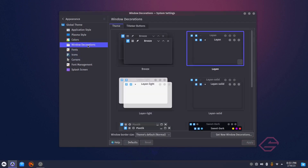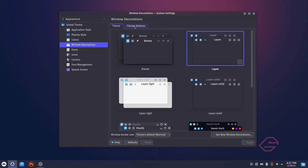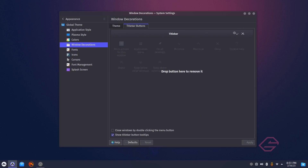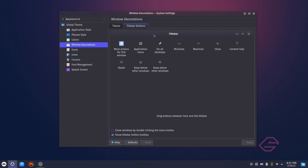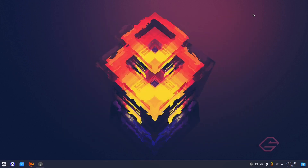For Window Decorations, I'm not too concerned at this point. You can change your title bar buttons if you want — you can move them from right to left. It's really simple: just click on that button and drag it over and you're good to go. I just wanted to show you that quickly, but I'm not going to worry about that — close out.